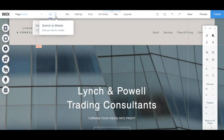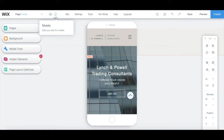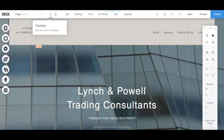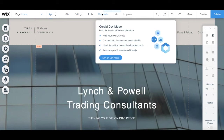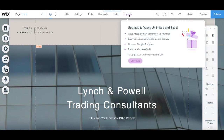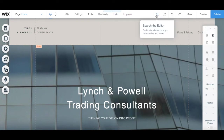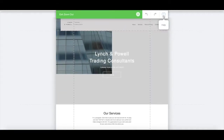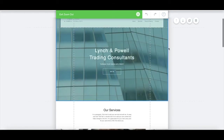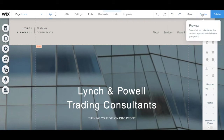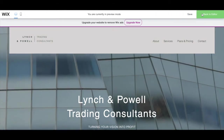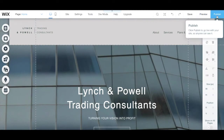Back to the panel up top, you can click to switch which device you're editing your site for — desktop or mobile — and view additional options related to your site, including general settings, tools, dev mode, ask for help, or upgrade to a Wix premium plan. On the right-hand side of the top panel, you can search the editor, zoom out to resize sections, undo and redo, save your Wix website, preview your Wix website, and publish your Wix website to make all changes live.